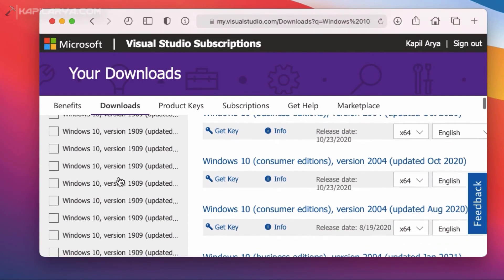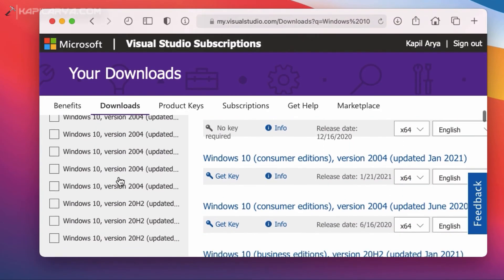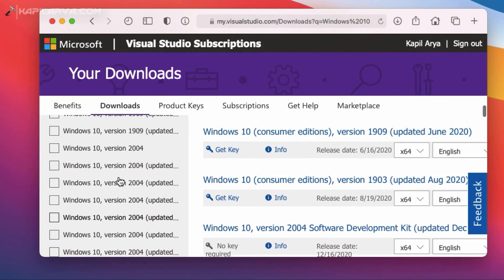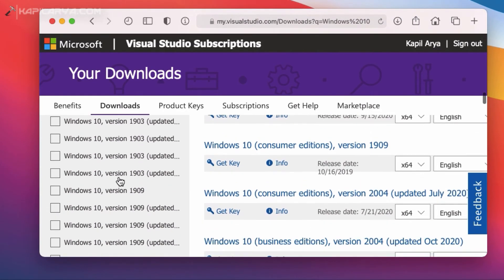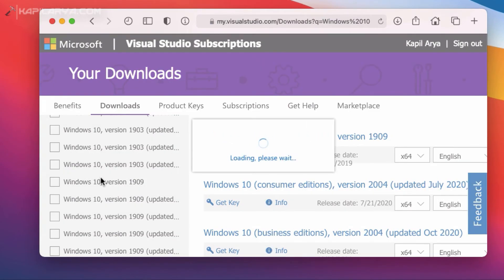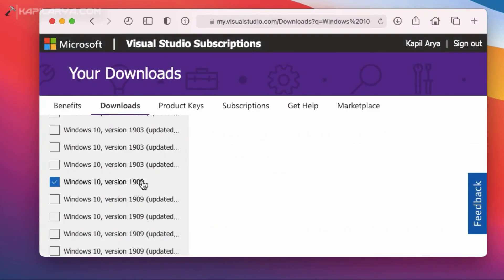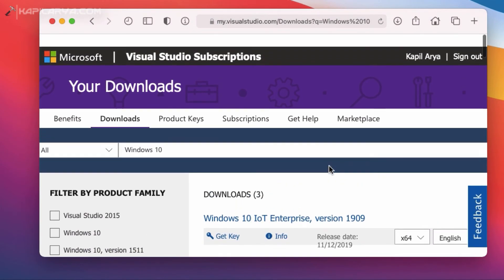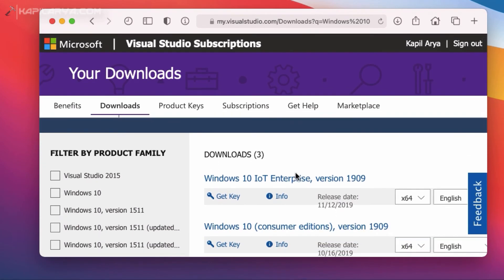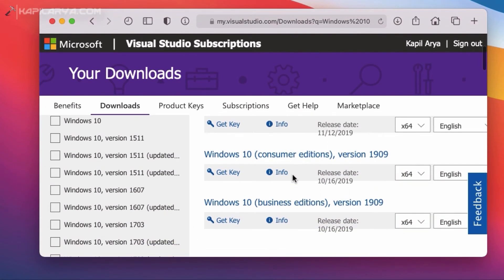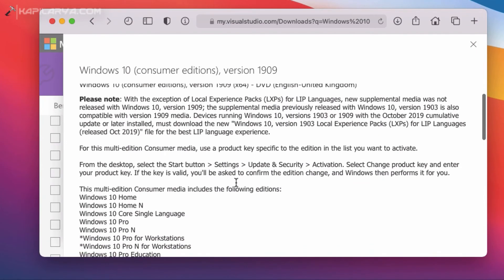So if I want to select an older version, for example Windows 10 version 1909, you can see that there are three results here and Windows 10 consumer edition and business edition files are provided for this version.